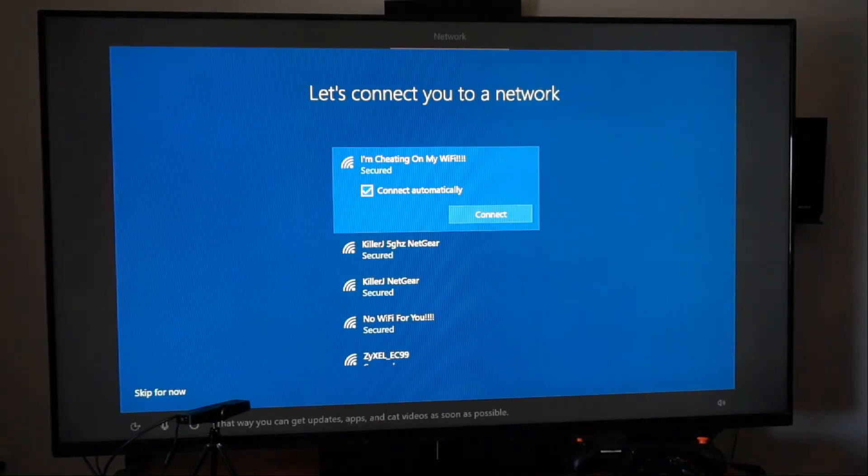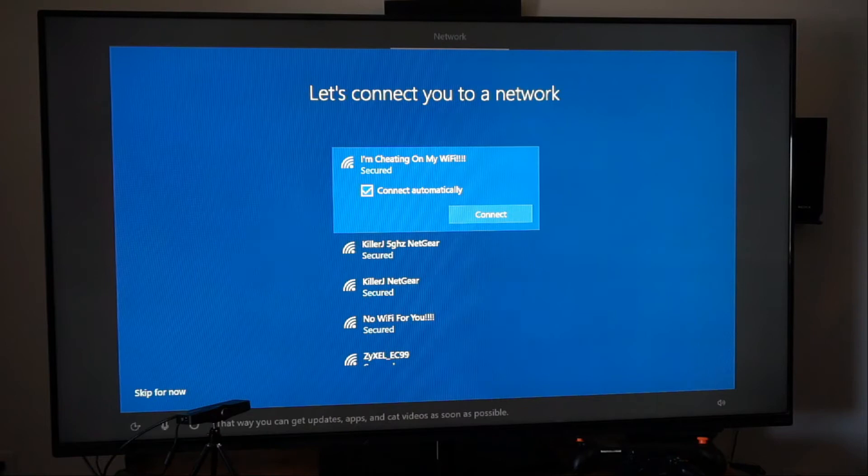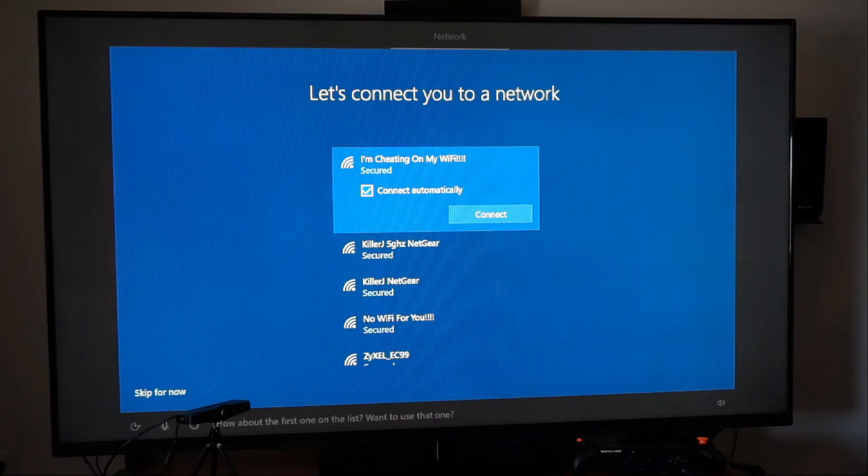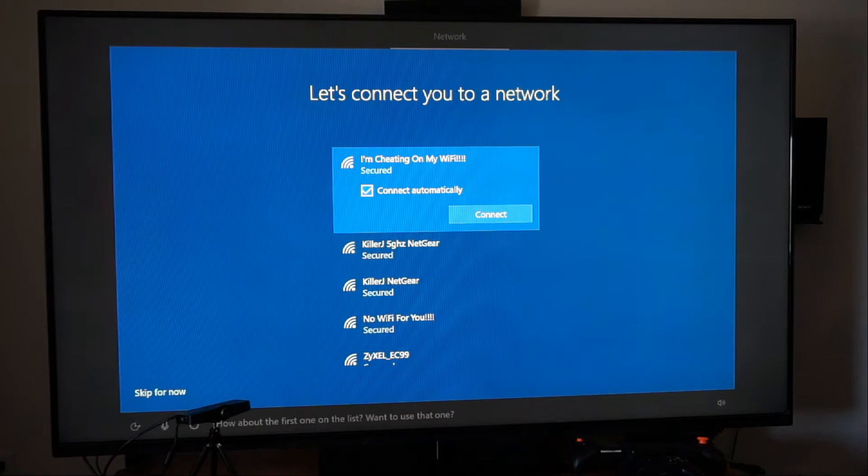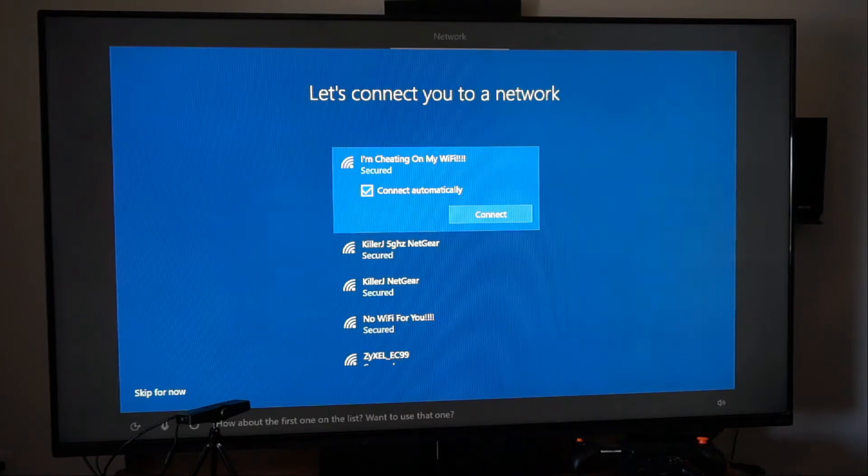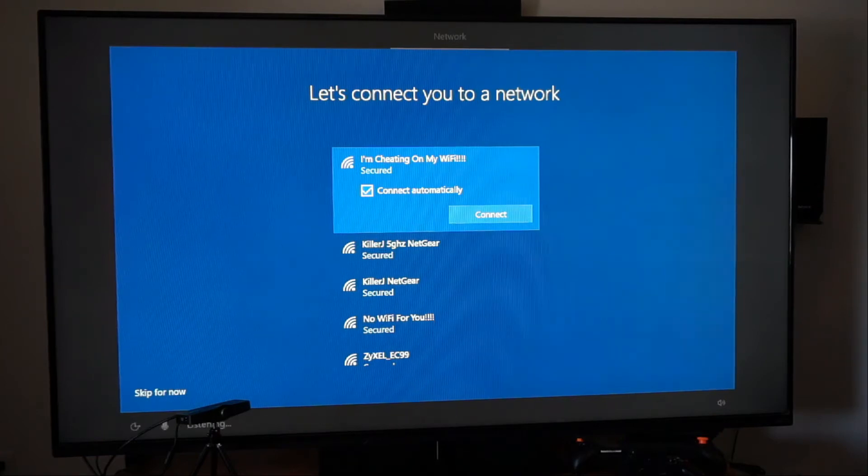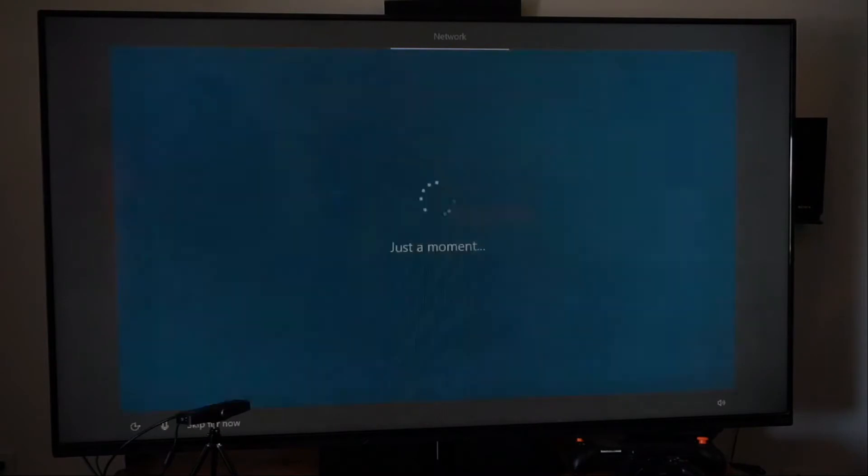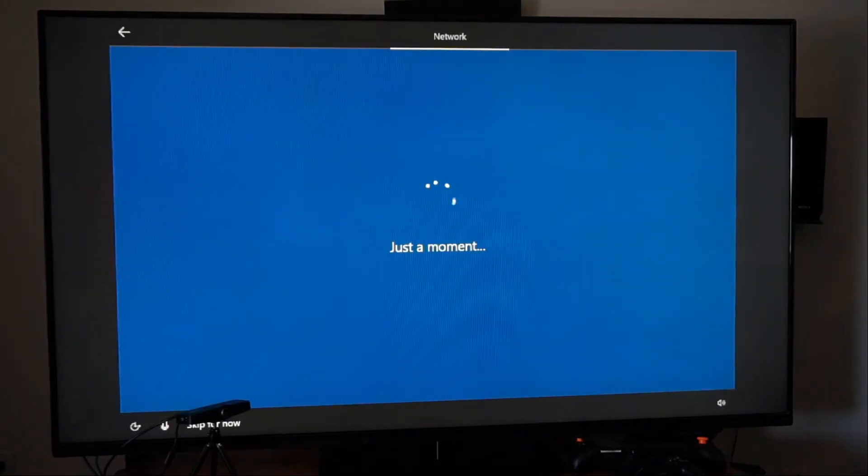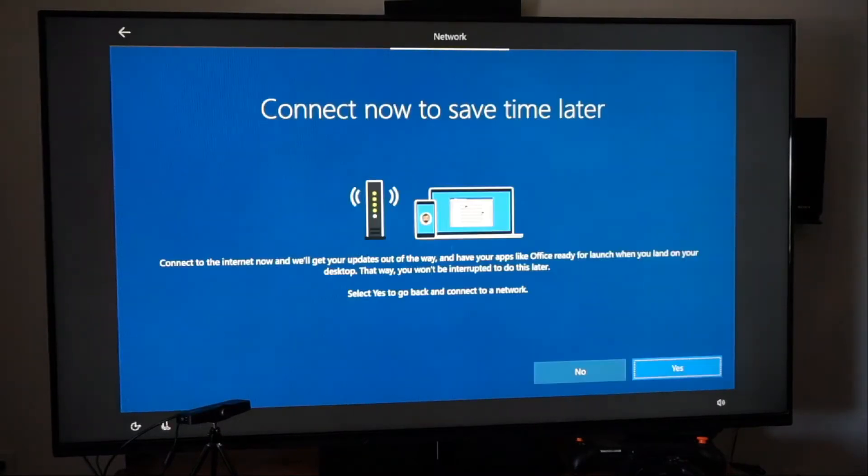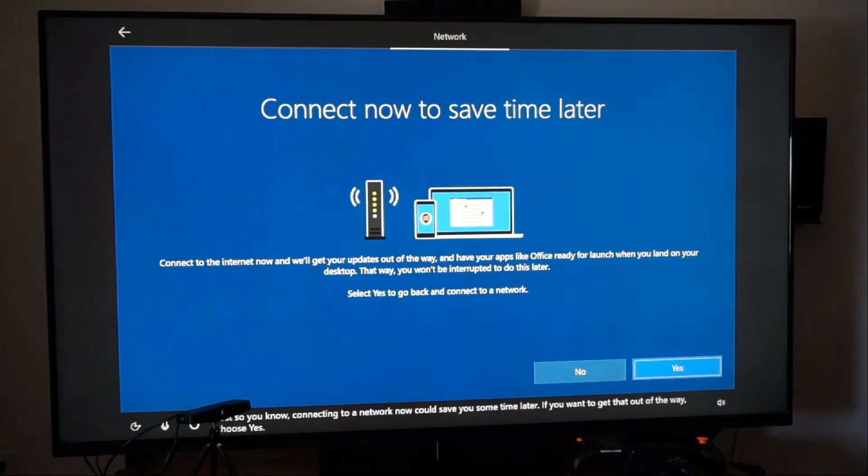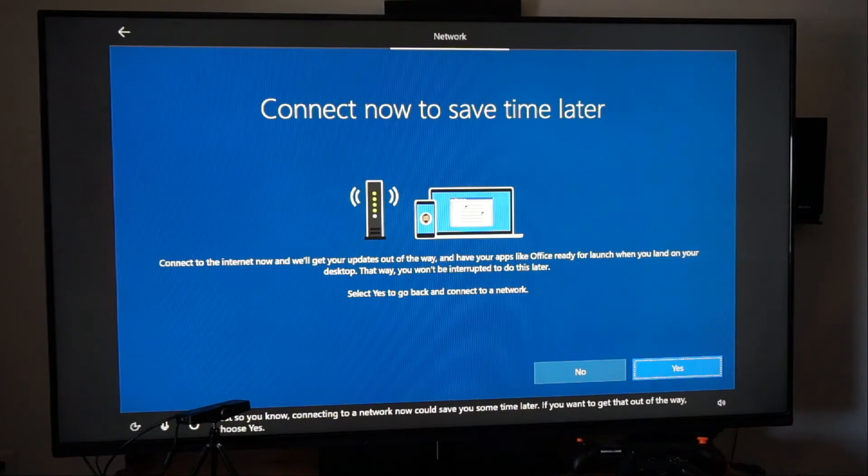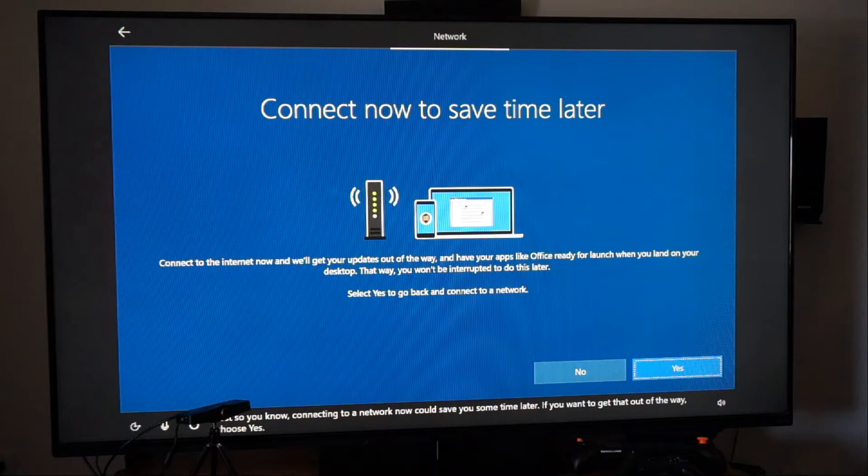So as you guys can see we can just talk and it skips us through. That way you can get updates, apps, and cat videos as soon as possible. That one is to log in. How about the first one on the list? Want to use that one? Skip for now. Just so you know, connecting to a network now can save you some time later. If you want to get that out of the way, choose yes. No.